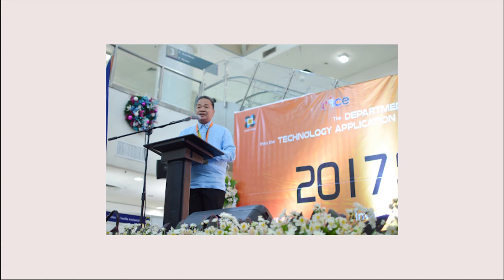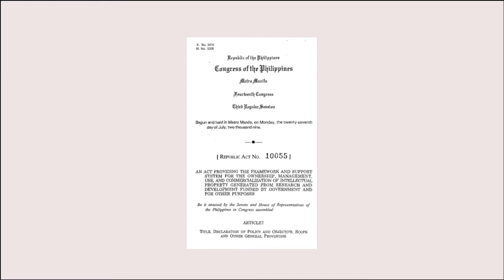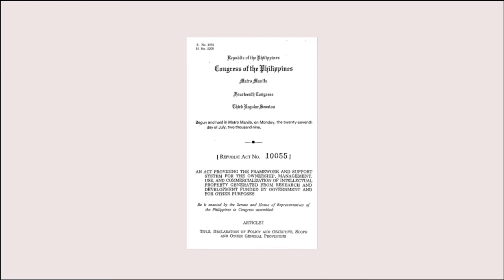She established the Technology Transfer Act of 2009 during her term. This is an act providing the framework and support system for the ownership, management, use, and commercialization of intellectual property generated from research and development funded by the government. One of the more known laws to be passed by her administration was Republic Act 9367 or the Biofuels Act.